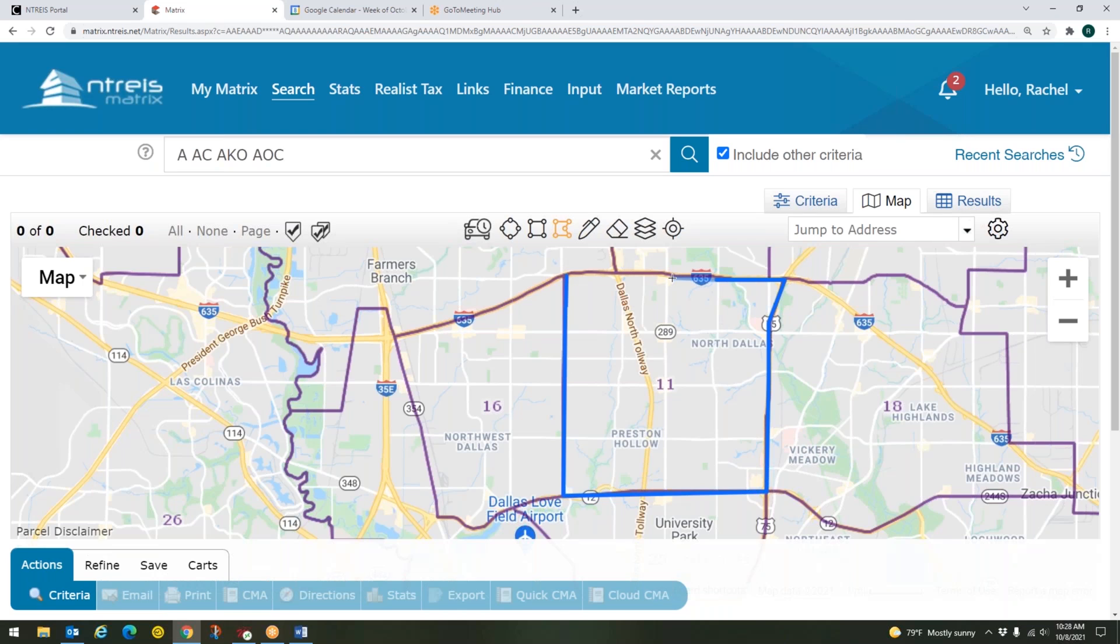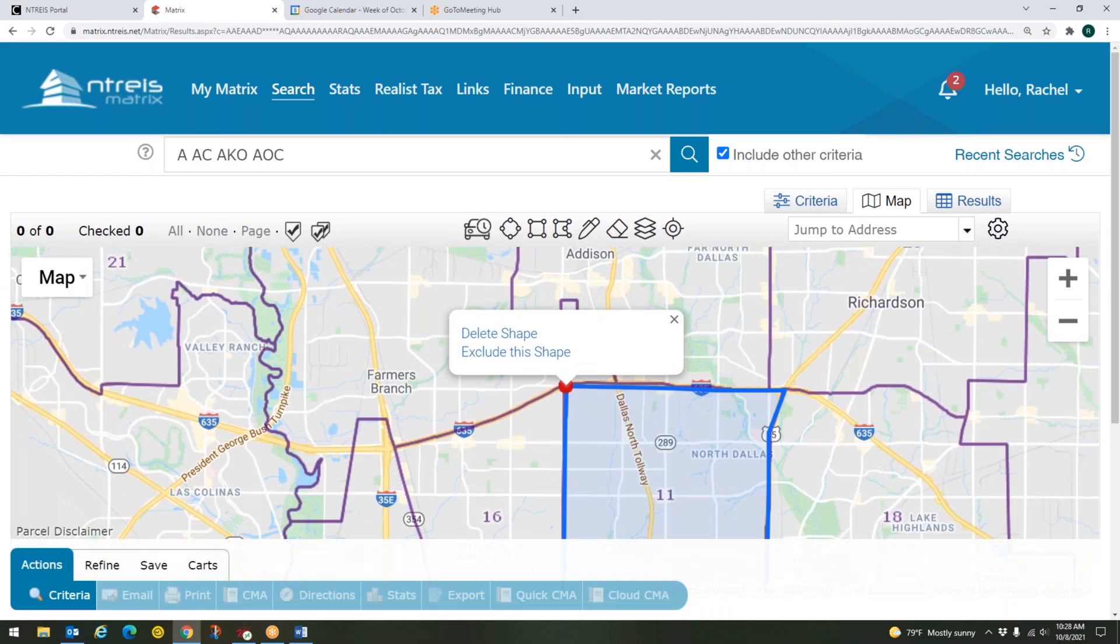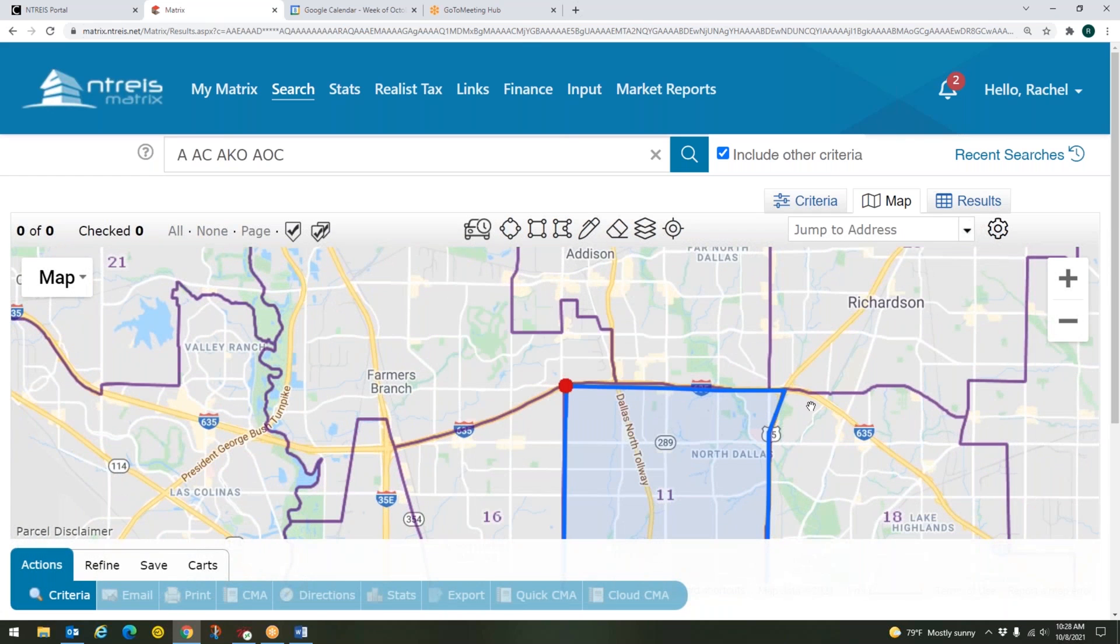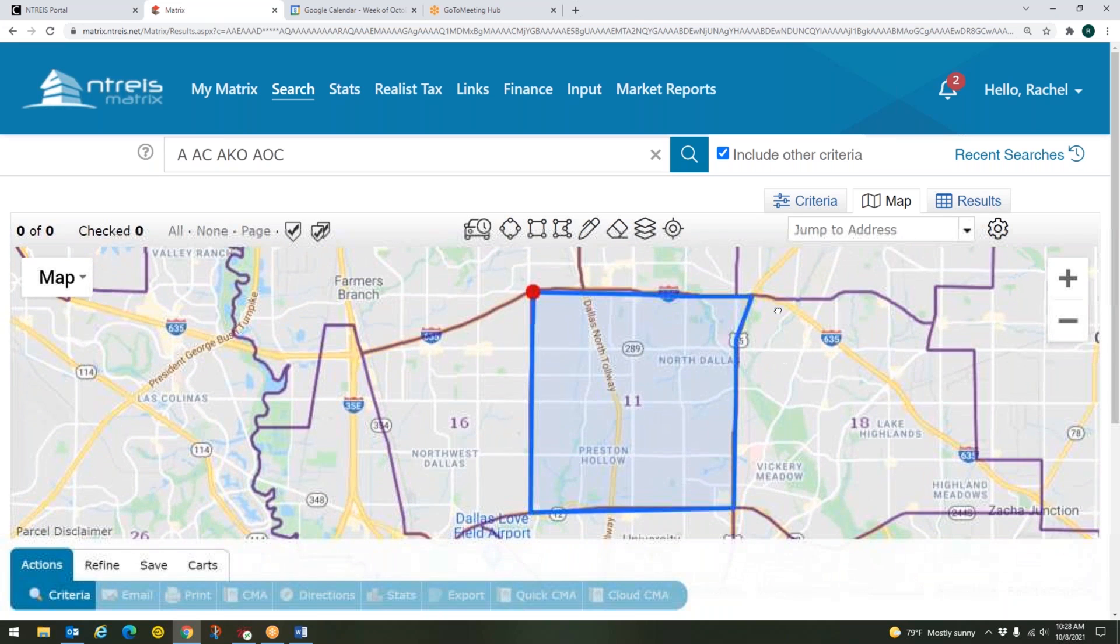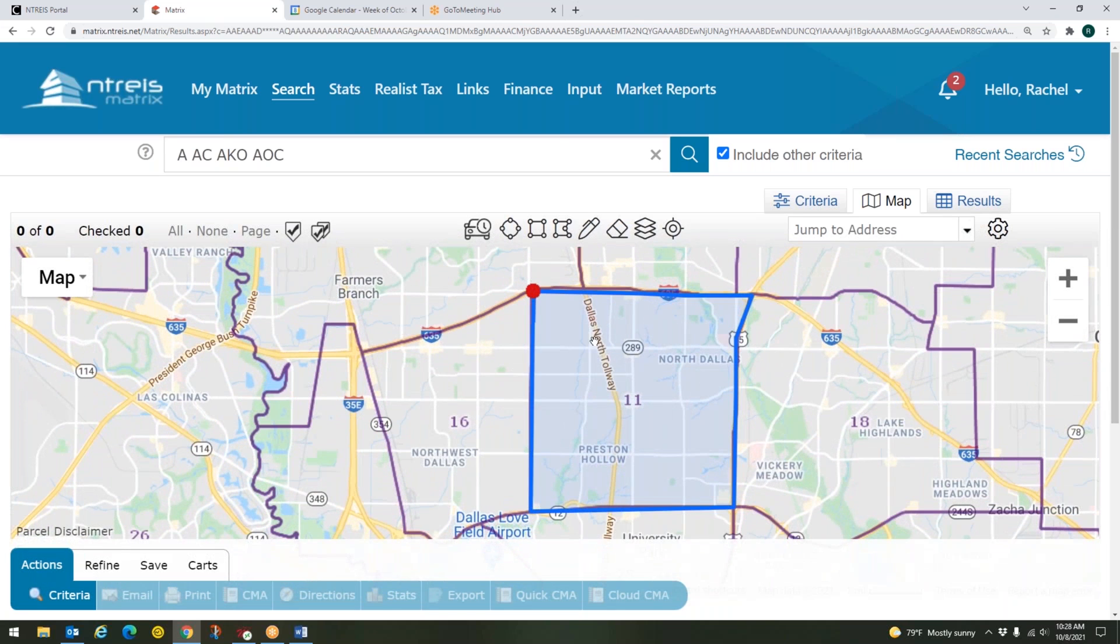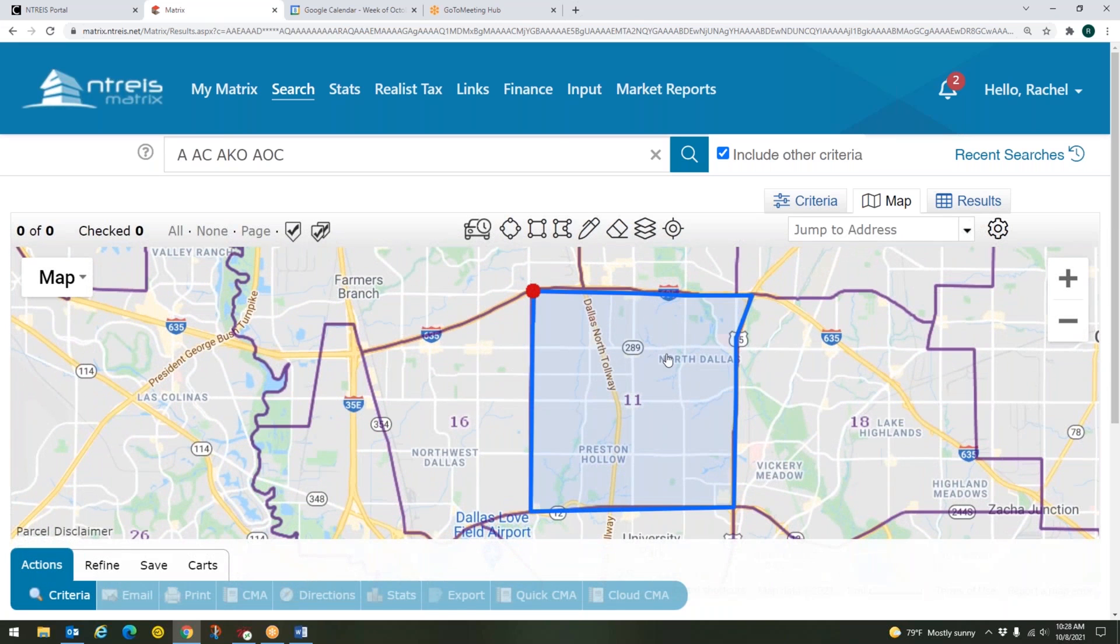I will keep clicking, and then when I want to close it out, I will come back to my original spot here, and I will connect it, and there we go. So we have got that whole area all outlined.